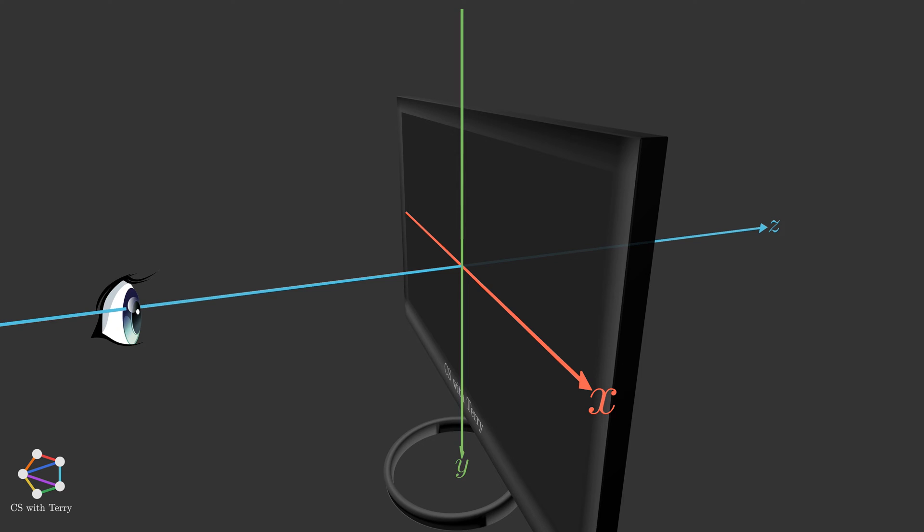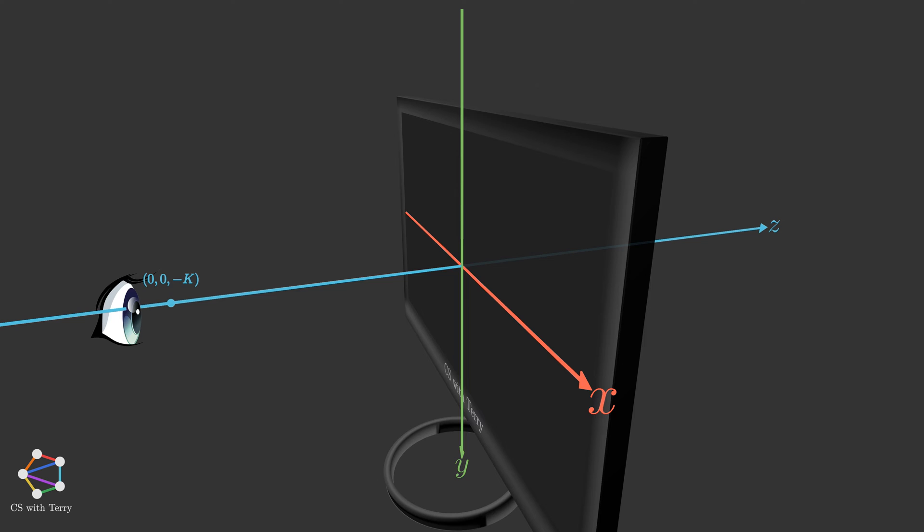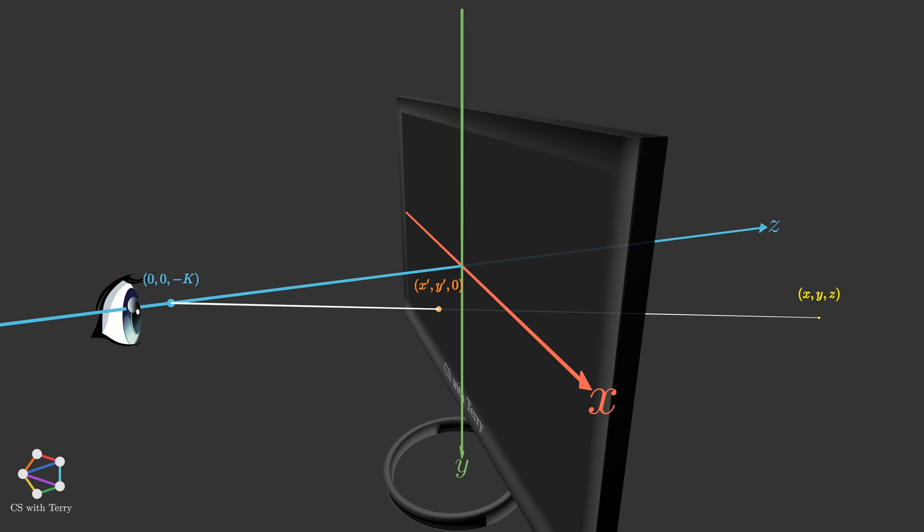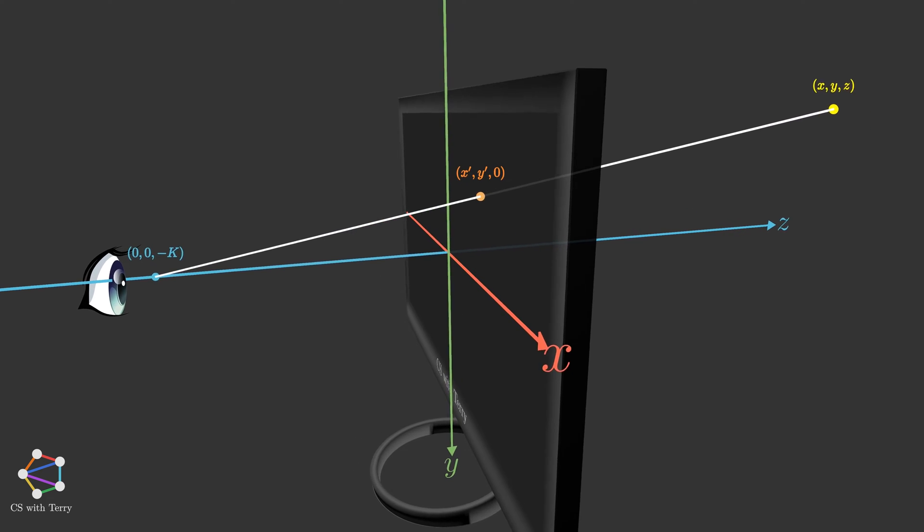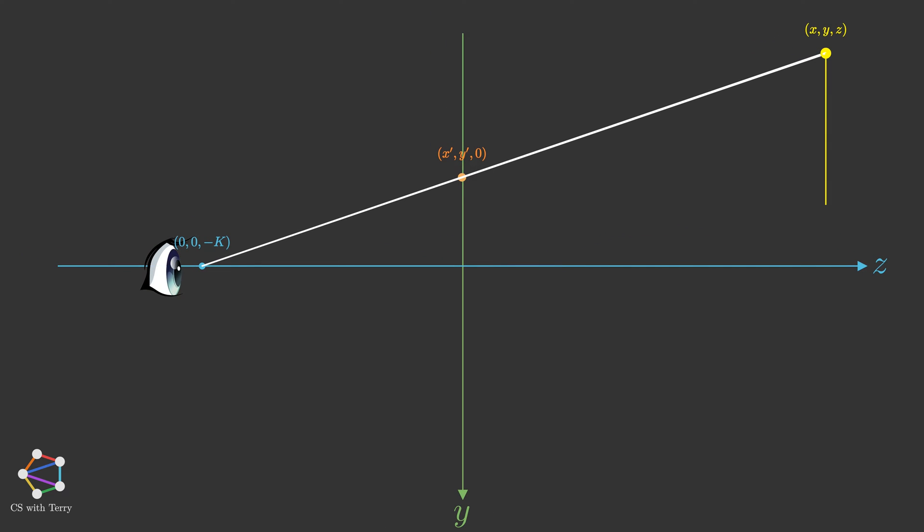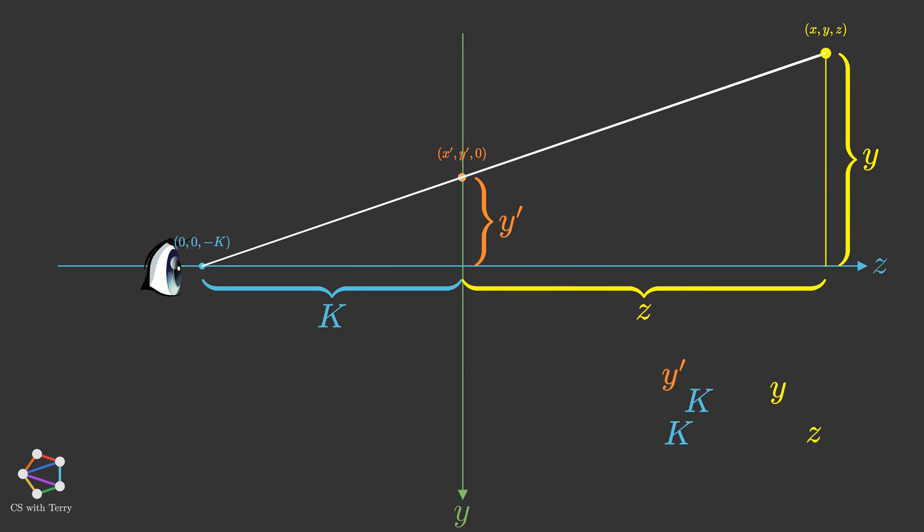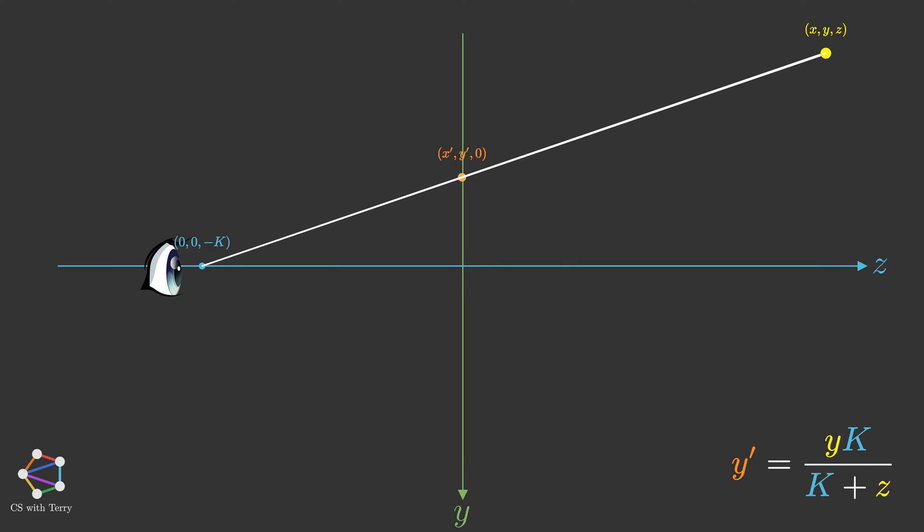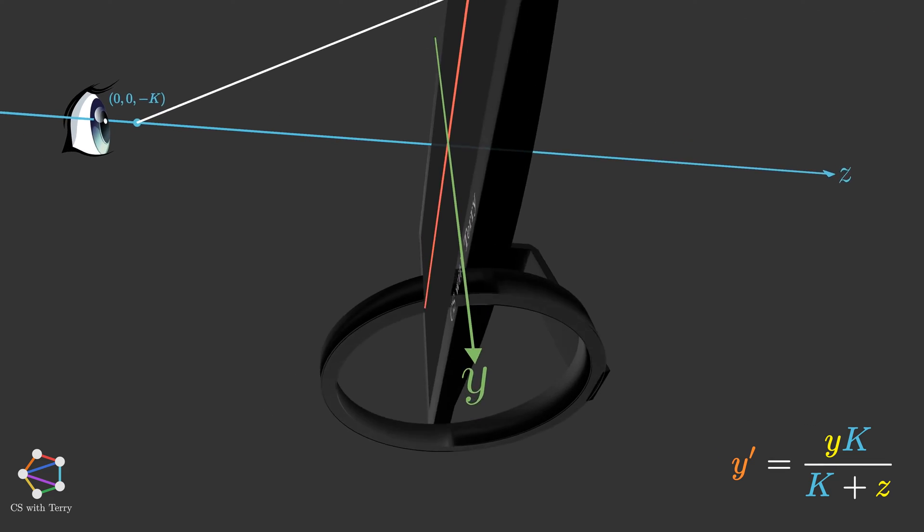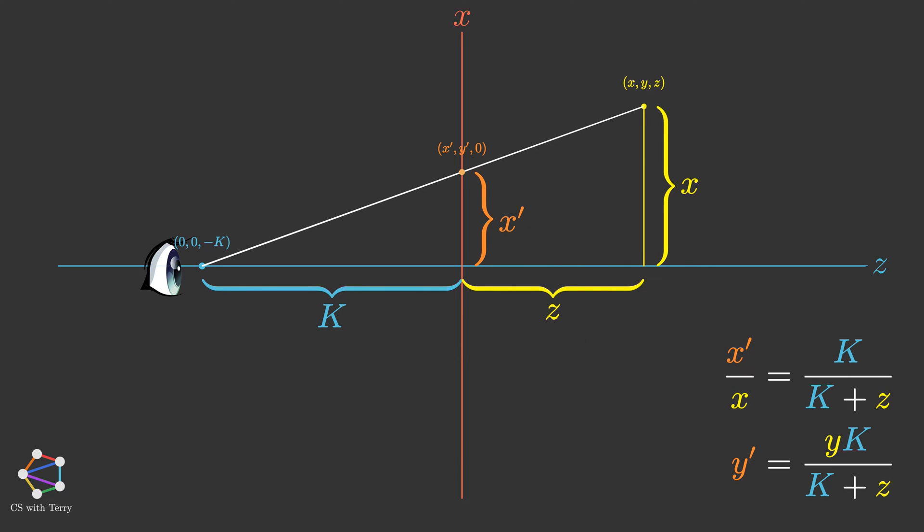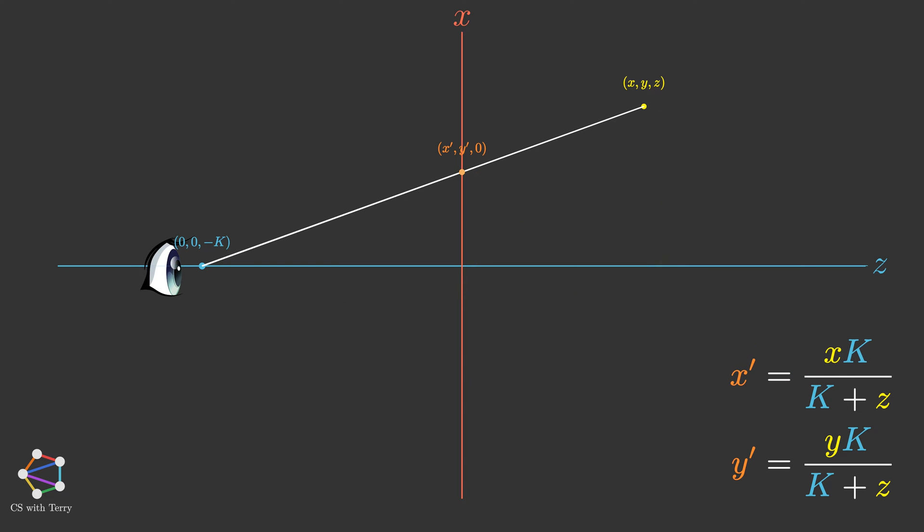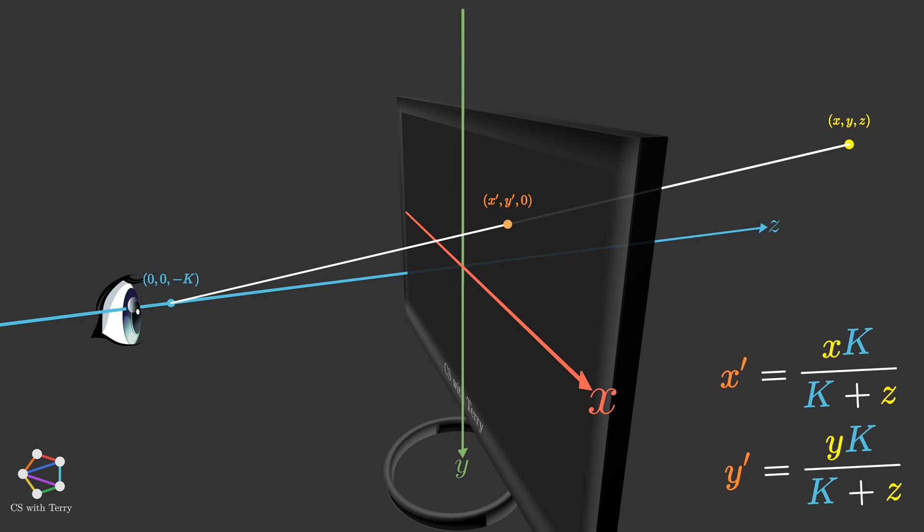We assume our eyes are in front of the screen with coordinates. The so-called perspective projection is projecting a point in 3D space onto the screen along a straight line. To do this, we can connect a line between this point and the eye. The intersection of this line and the screen is the projected point on the 2D plane. So how to find x' and y'. We can derive it by using the property of similar triangles, just like this.